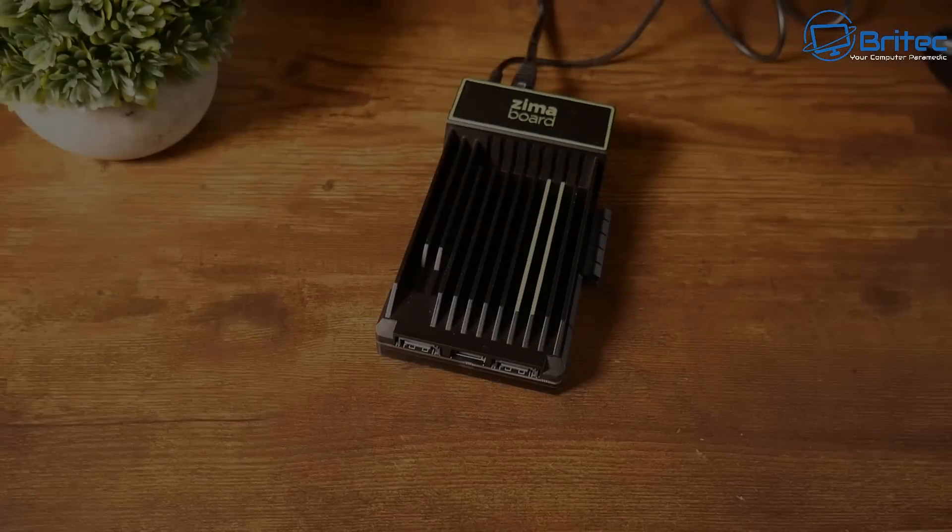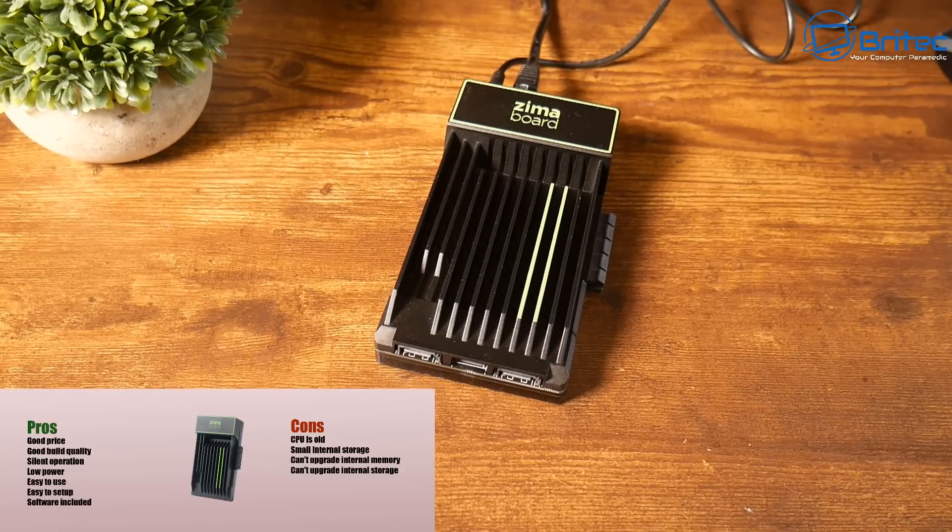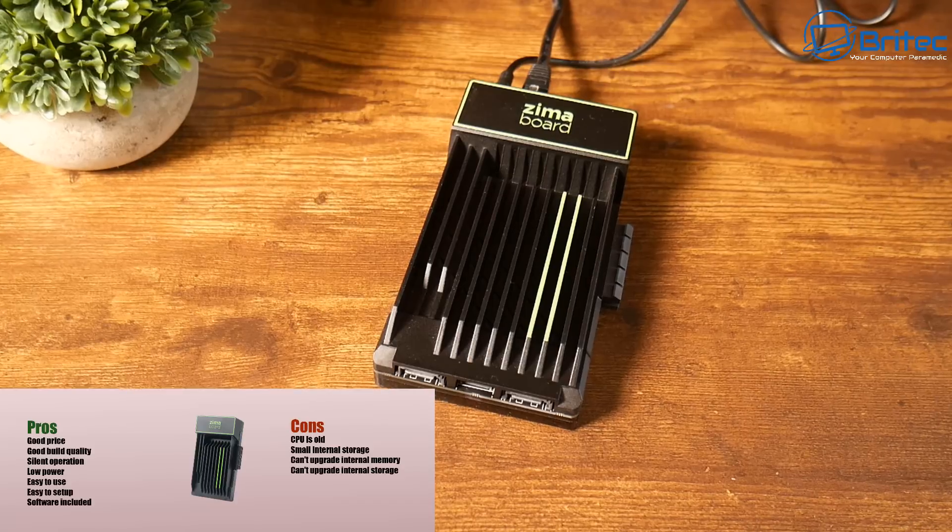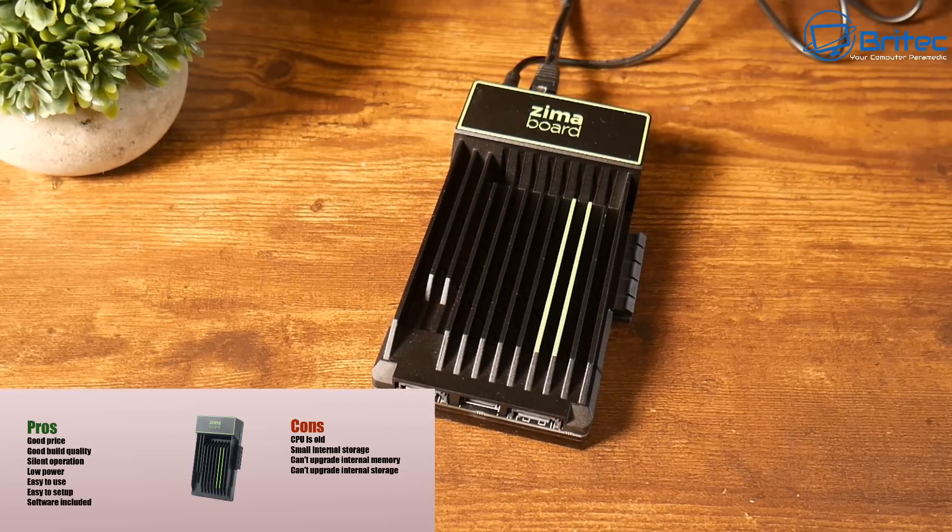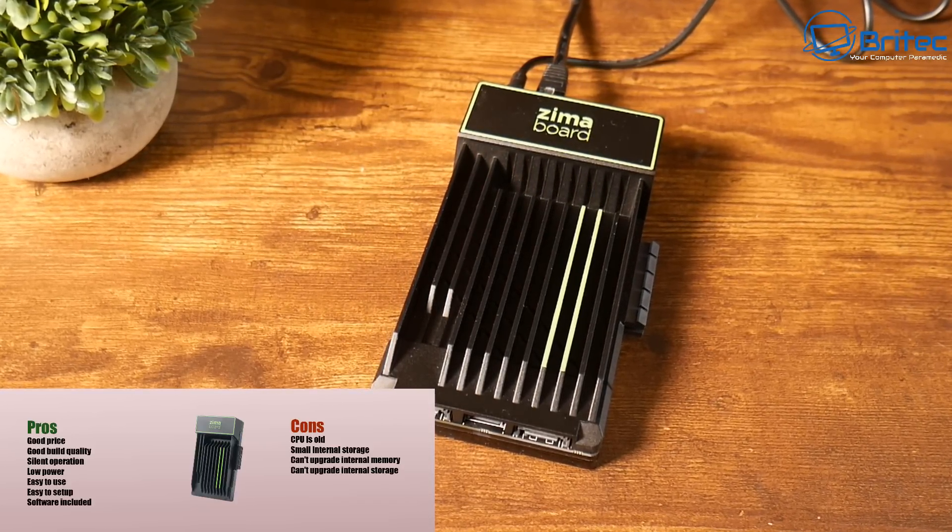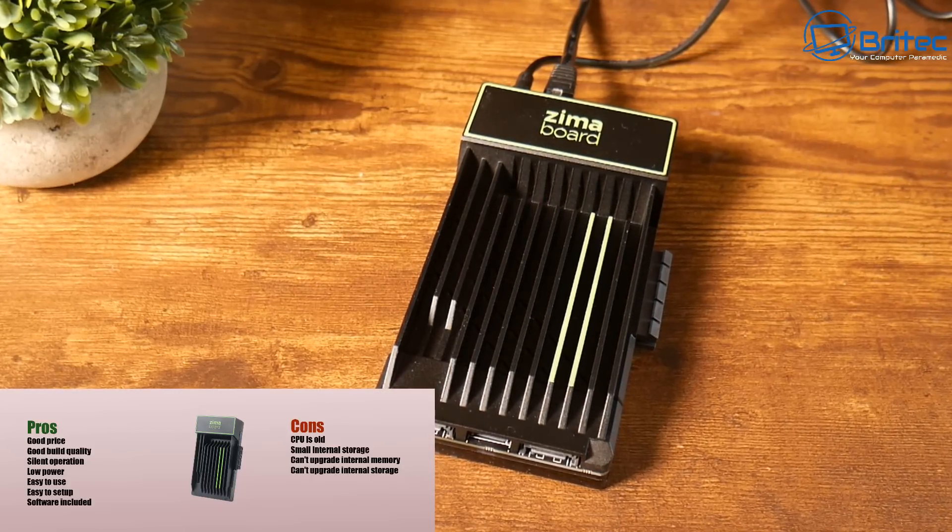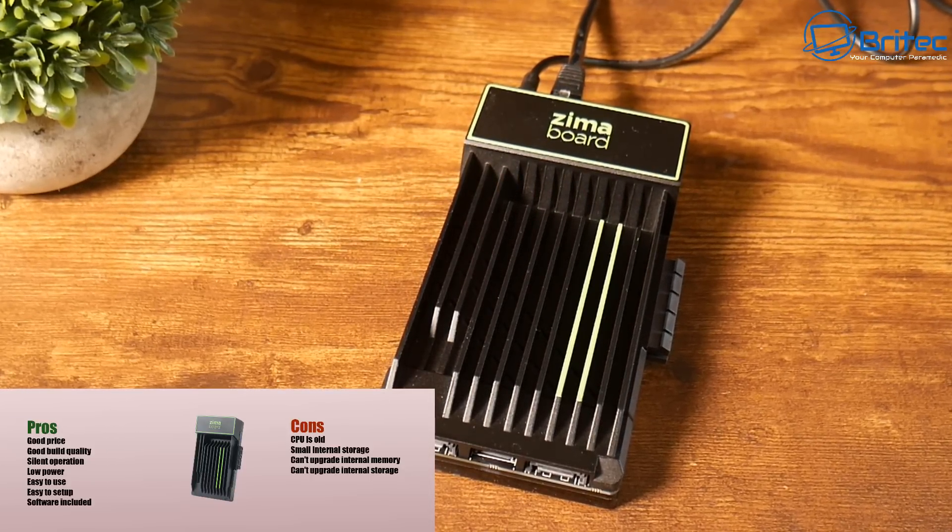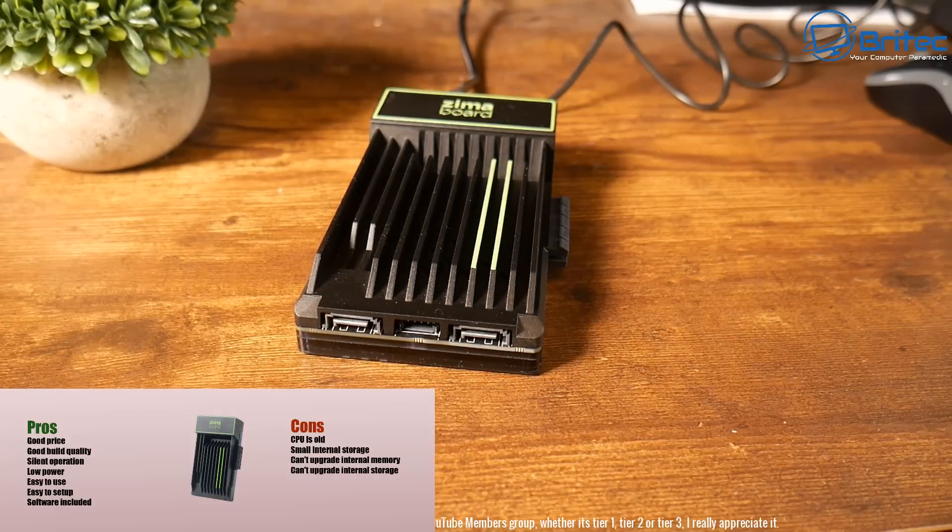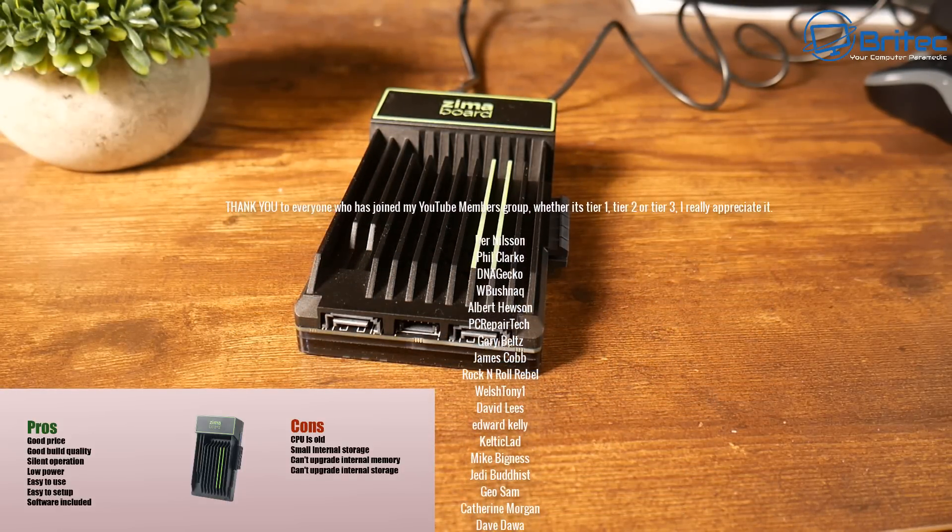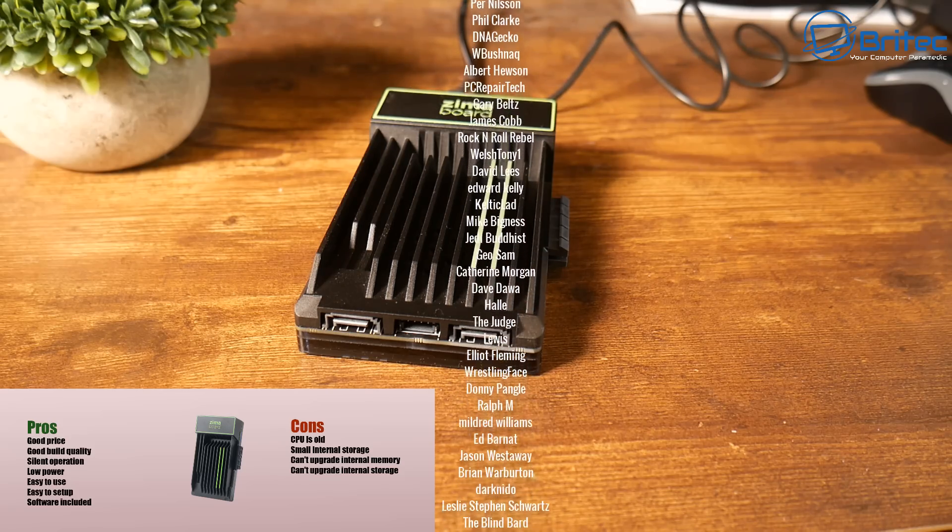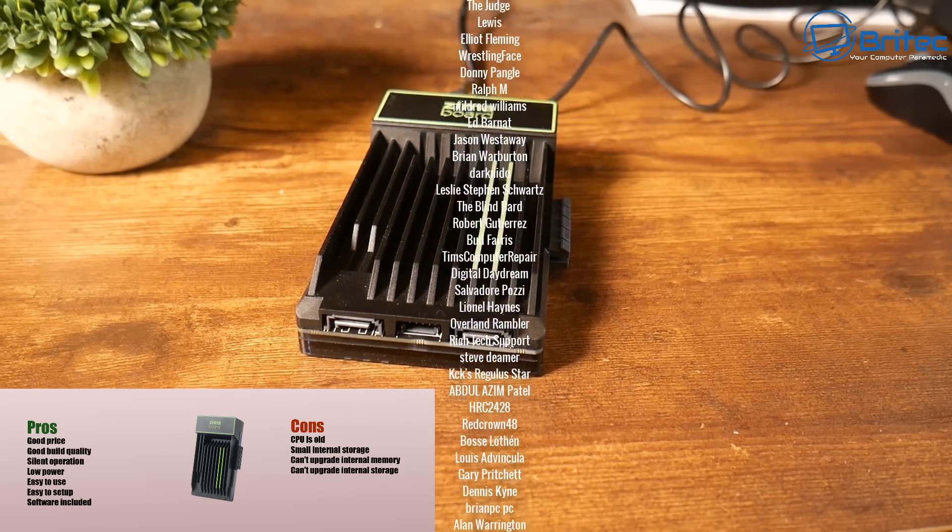So what do I think the pros and cons? I would say the units are good price, good build quality, silent operation, low power draw. Also easy to use and easy to set up and software is included. The cons are the CPU is getting a bit old now - it was made in 2016. It has very little internal storage. Also you can't update the internal storage and you can't update the internal memory on this little device. But at that price it's a pretty good deal anyway for me.